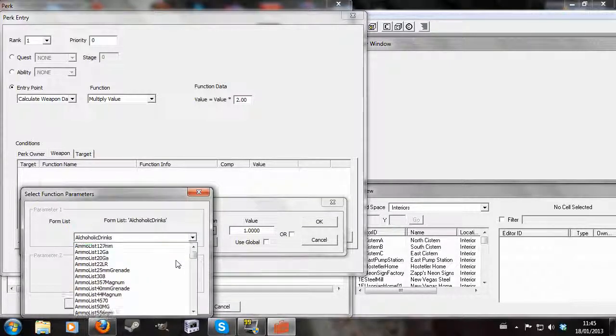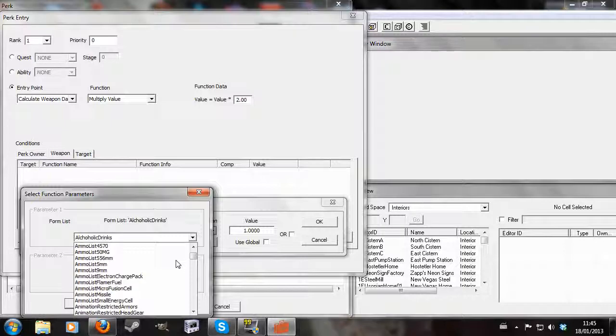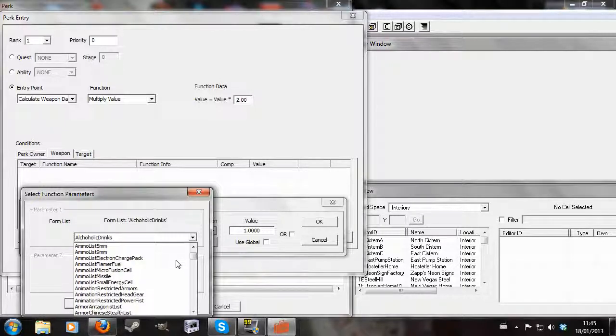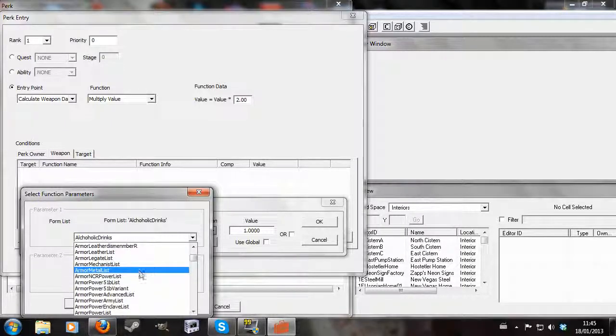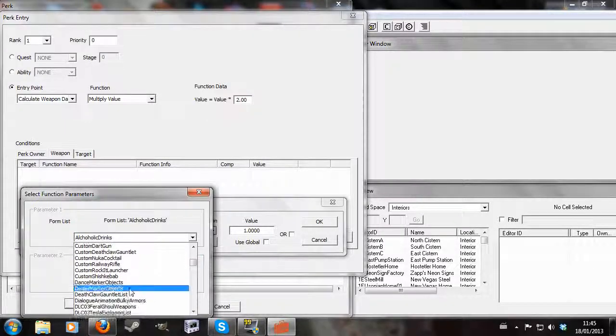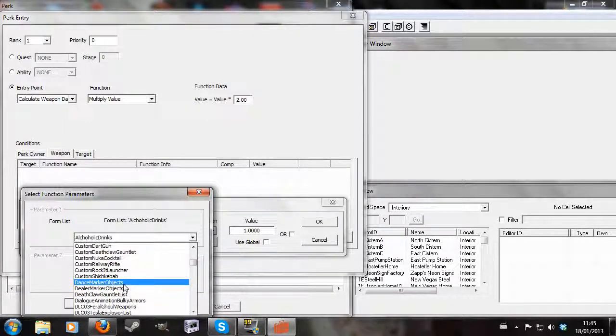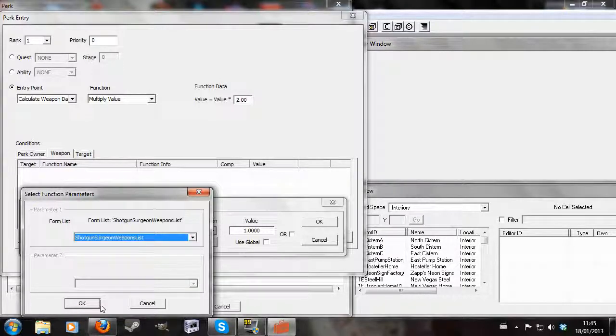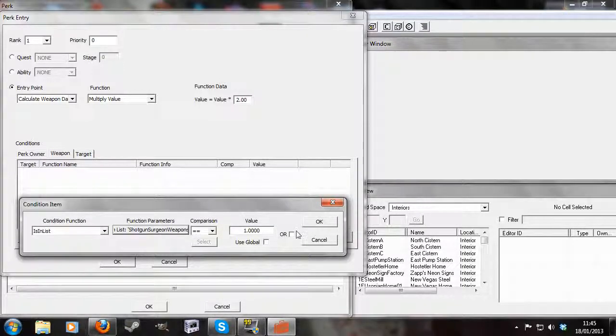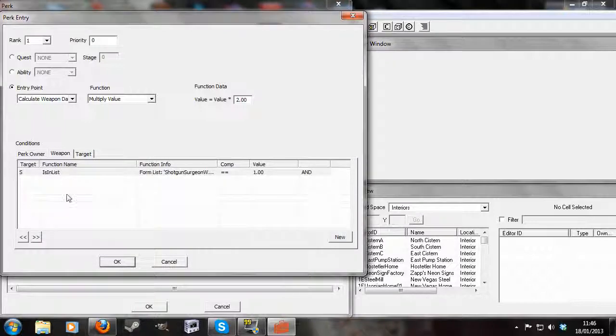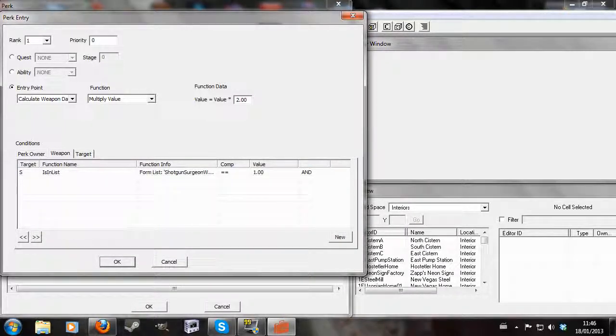So this will bring up a whole list of lists. A list of lists. And you can choose any of these, but I'm going to choose shotgun surgeon weapons list and hit OK. So basically if the weapon that you're wielding is in the list shotgun surgeon weapons list, you will do double the damage.